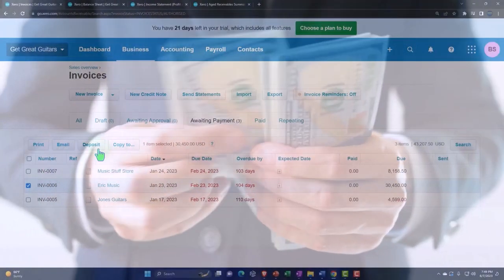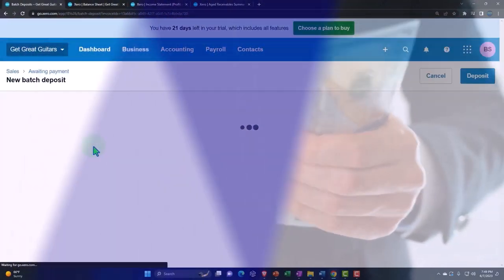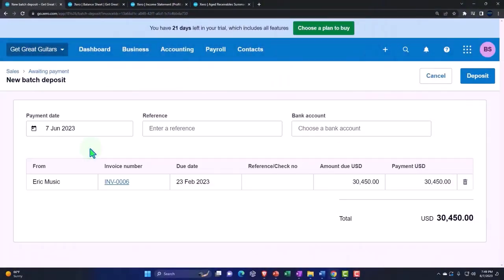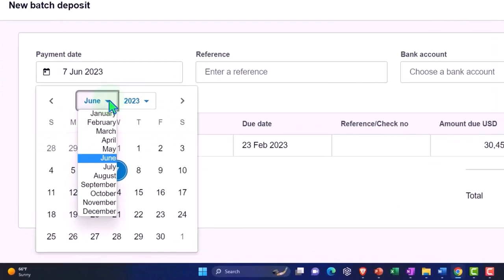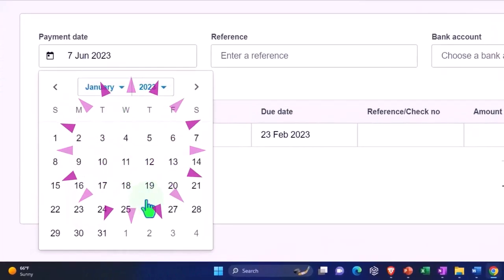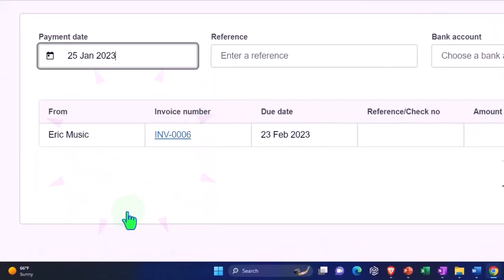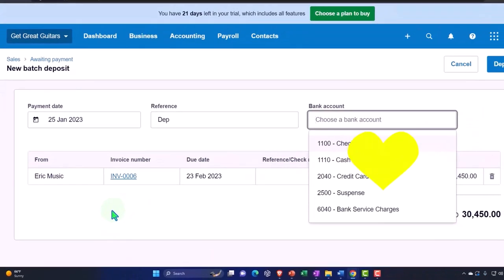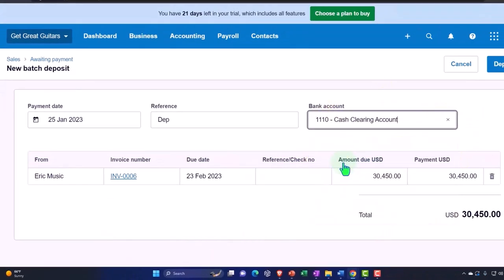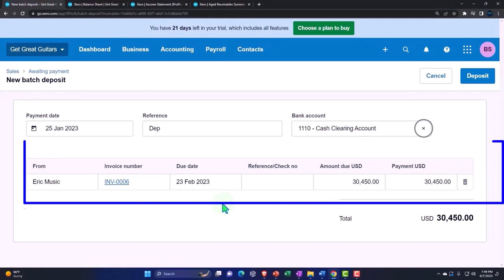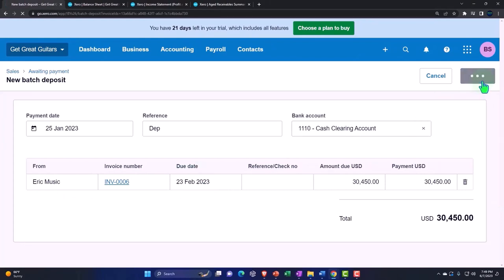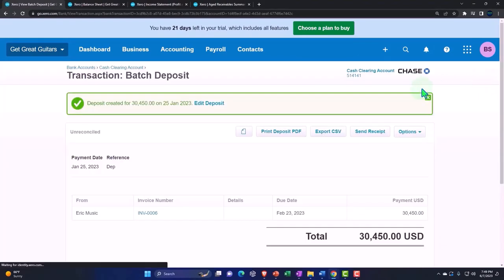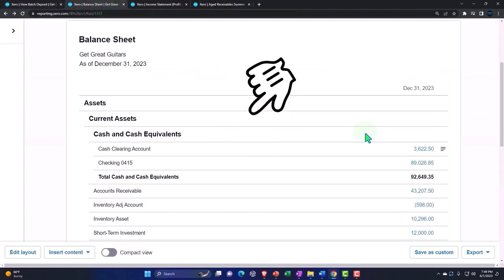So let's make the deposit. I'm going to say this is going to happen on Jan 25, and this is a deposit. We're going to put it into the clearing account. So this is going to increase the clearing account, decrease the accounts receivable, decrease the sub ledger for the customer of Eric Music. Let's deposit it, wait till we get to the green thing, and then go back to the balance sheet.